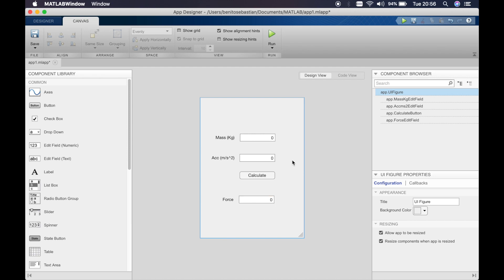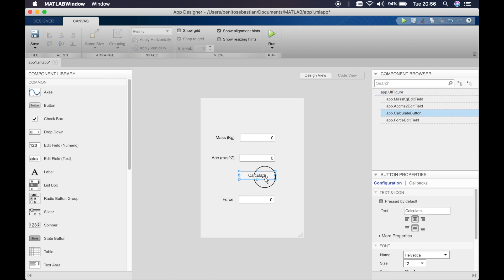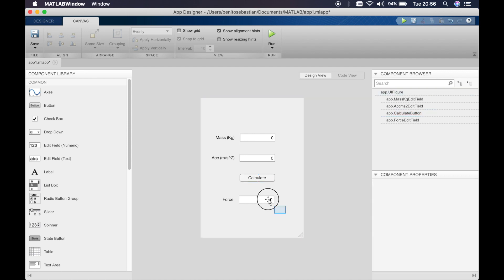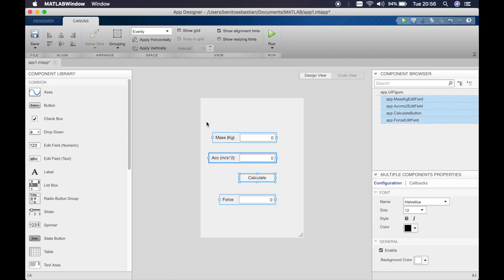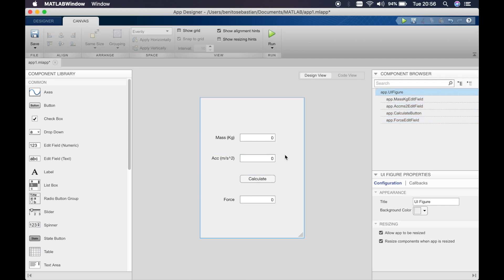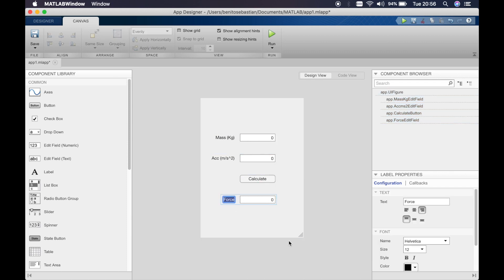So similar to last time, I'll quickly show you how to align all this stuff because I like to do that. So you can apply vertical spacing so it evens out the vertical spacing and then we'll align to the right so it aligns everything. Now just need to add the units here. Newton.